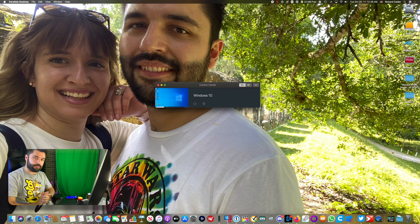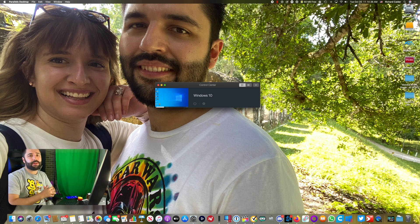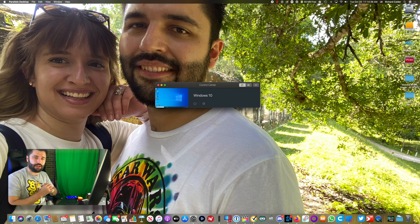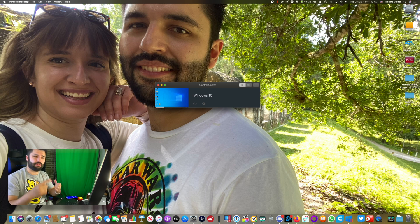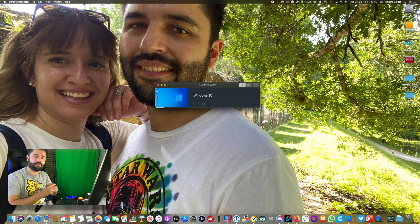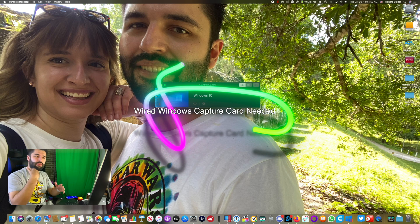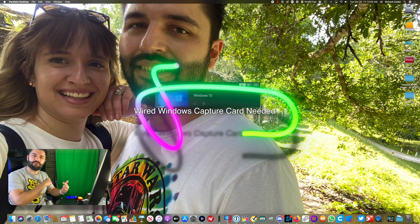We're going to start on the computer — this works for both iMac and Windows. On Mac, it's literally plug and play for the wired version. On Windows, you need different software in order to use Screen Link to send a signal from your phone or iPad to your computer.